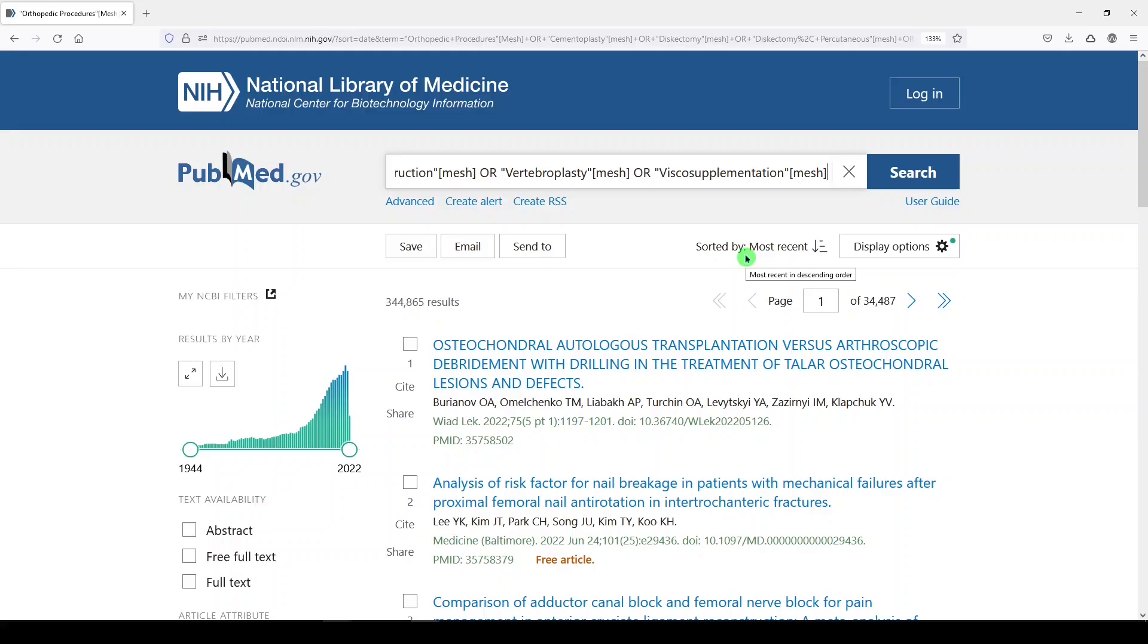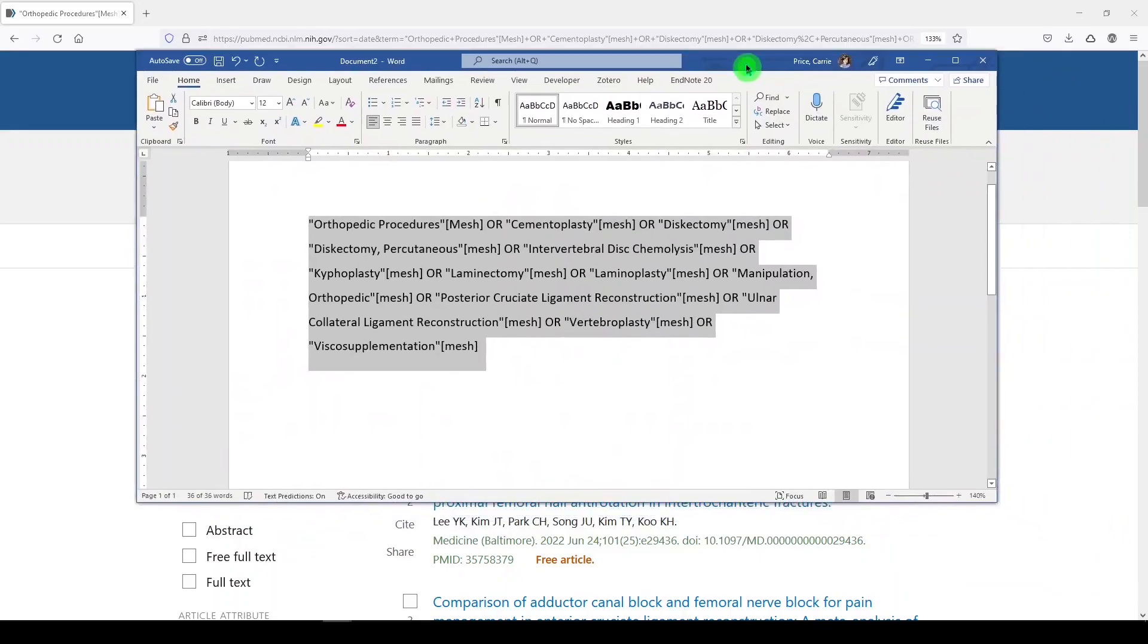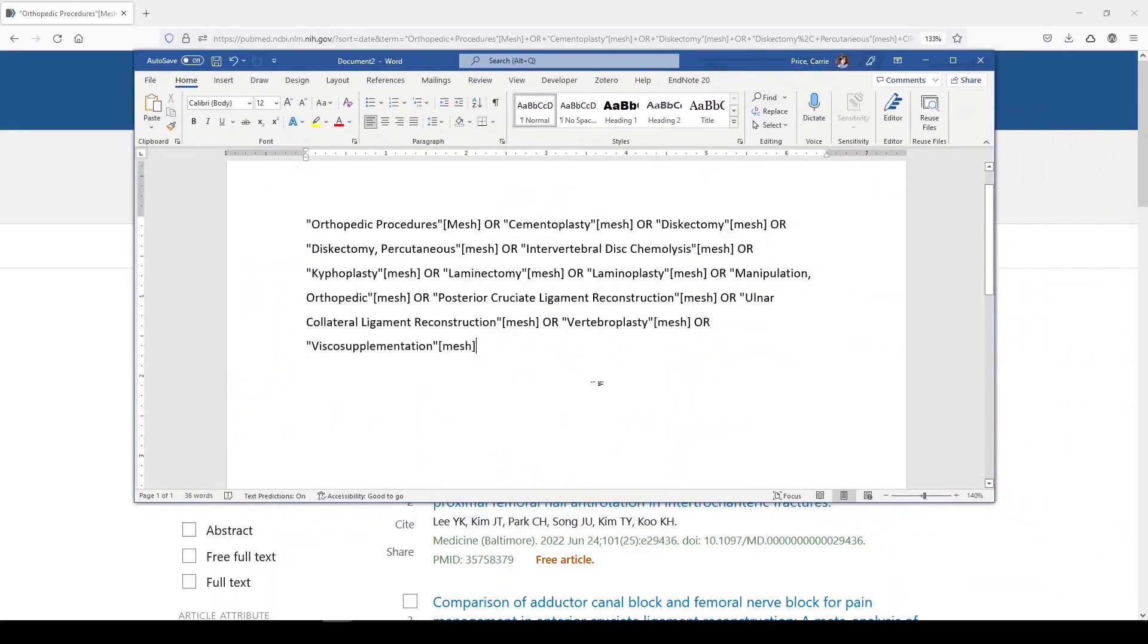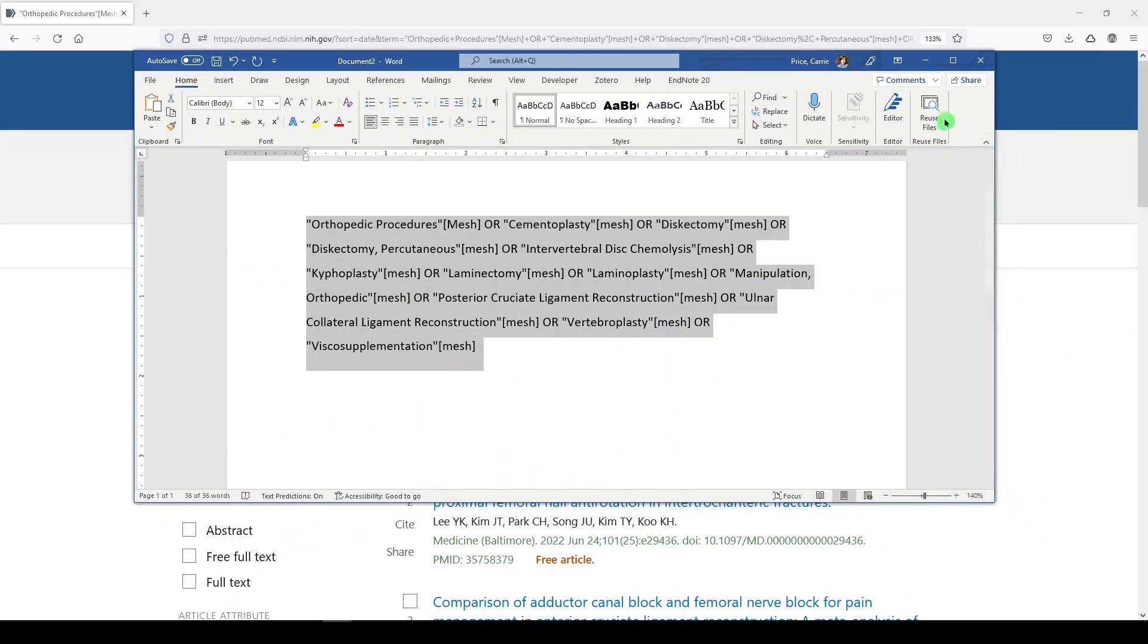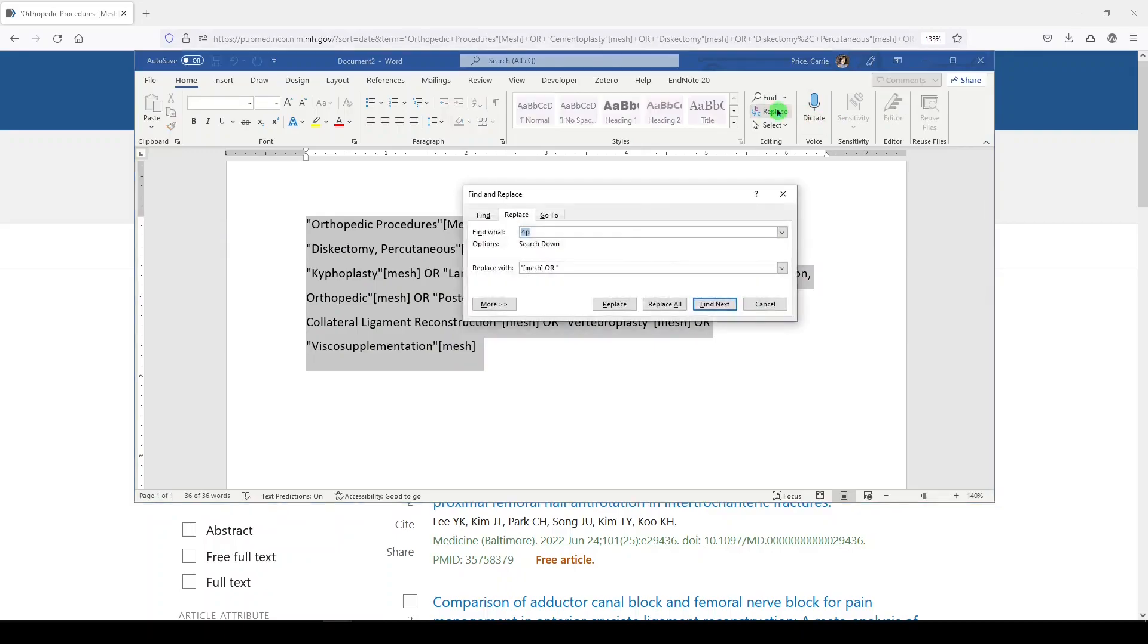Now remember that a best practice in searching would be to include keywords and variations on these terms. So let's just quickly look at them as a list. We'll replace or with caret P.